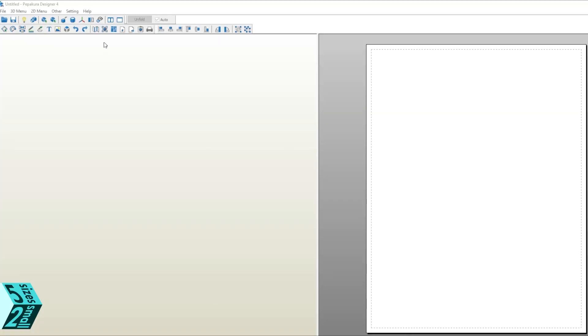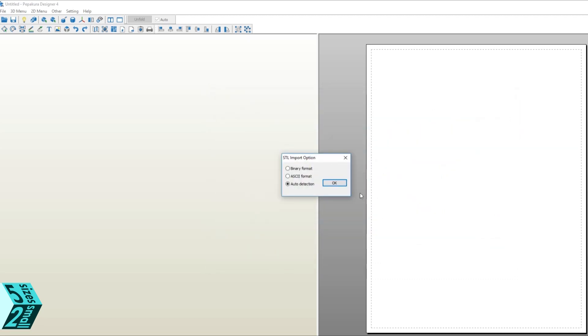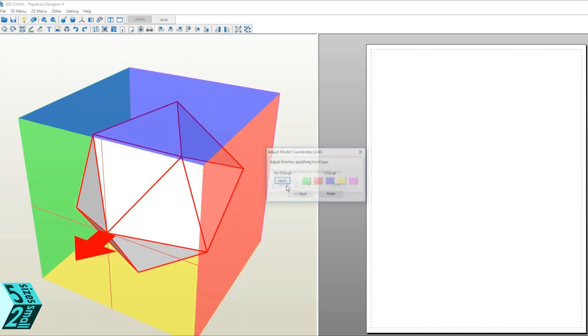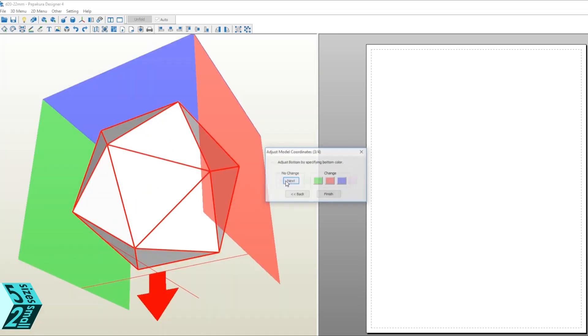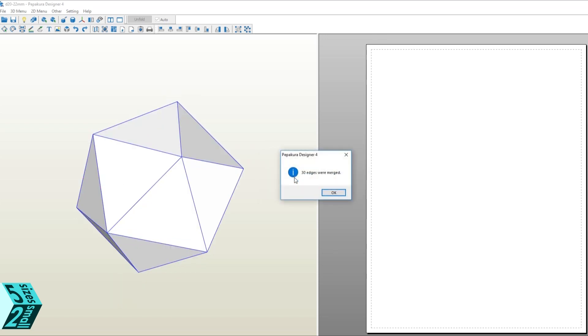Now that we've been doing 3D printing, there's something else that we can do with the same STL file that we created in Tinkercad. We can bring it into a program called Pepakura Designer. It is a wonderful program for making papercraft models. I love it, and it's super easy to do.